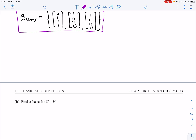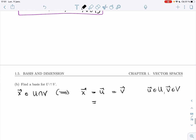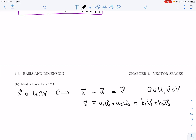So let's start the same way we started in the last video. Let's try to describe what it would mean for x to be in U intersection V. That means that x is some u, and it's some v as well. So because it's an element of U, we could write it as a1·u1 plus a2·u2, and we could write it as b1·v1 plus b2·v2 for some a1, a2, b1, b2 in R.